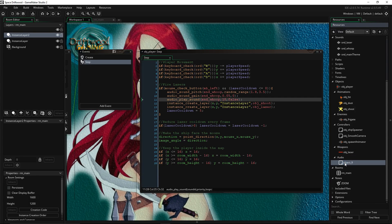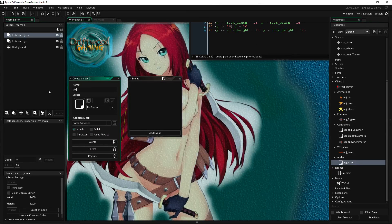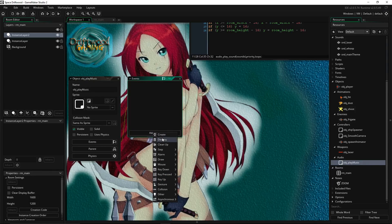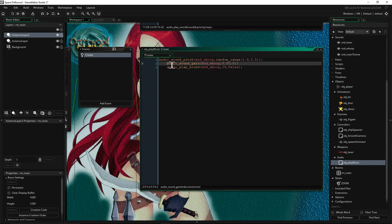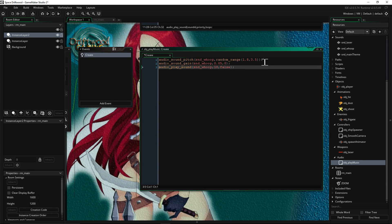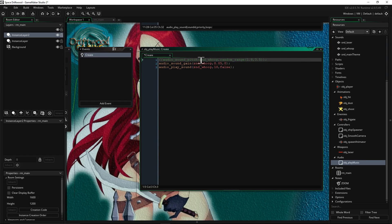Drag the new object to the audio folder and double-click it. We'll call it 'obj_play_music.' It doesn't need a sprite and doesn't need to be visible. We won't check persistent for now. We'll add a Create event because we only want this to run once when it starts up — not every step.